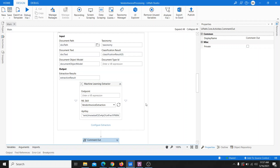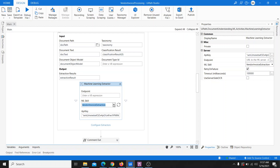Currently, you can see the ML skill is directly available in the ML skill dropdown. But when you use the hybrid environment, it will not be available here directly because the AI Center and orchestrator are not connected directly, so you won't get any ML skills in this dropdown. We'll discuss how to connect this activity with the ML skill later.